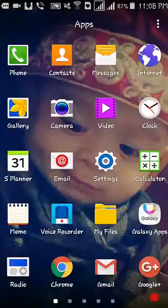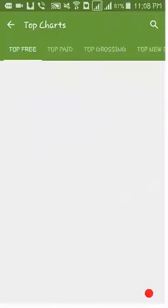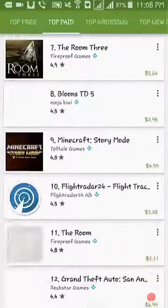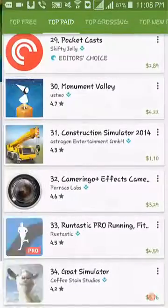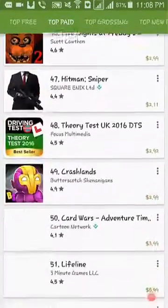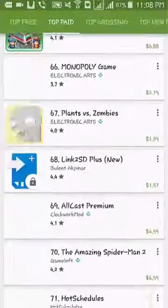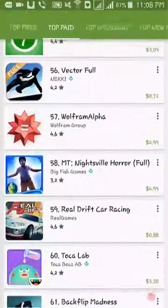First, go to the Google Play Store and go to the top charts, then go to the top paid games. Here you can see many games and applications, and to download these games you need to purchase them.